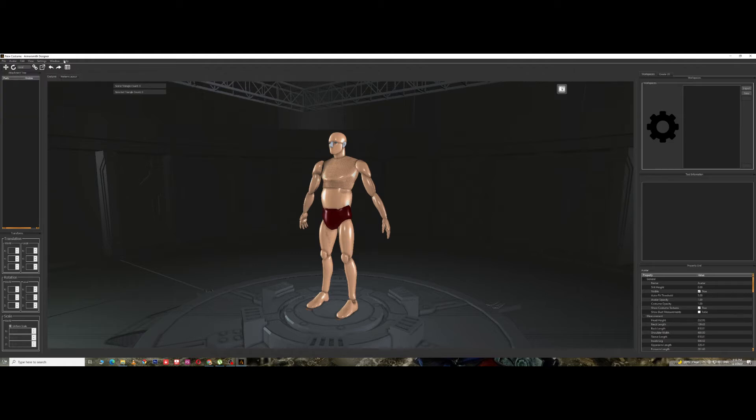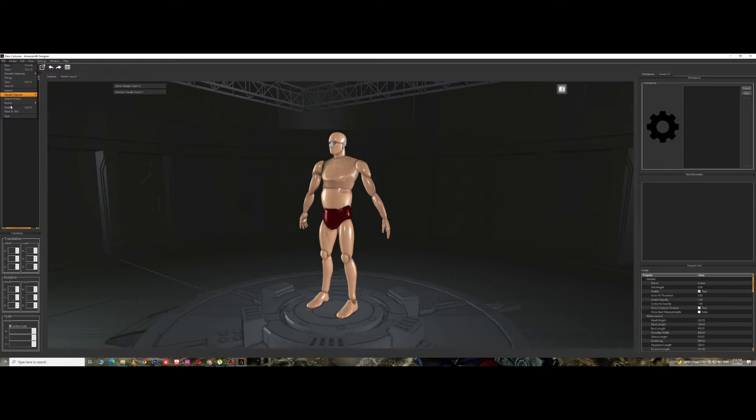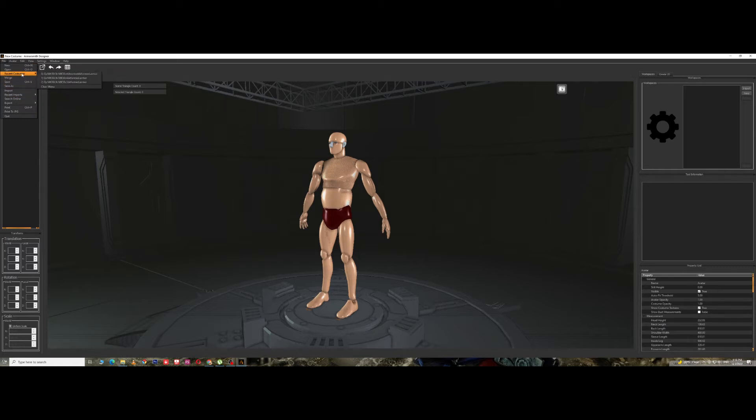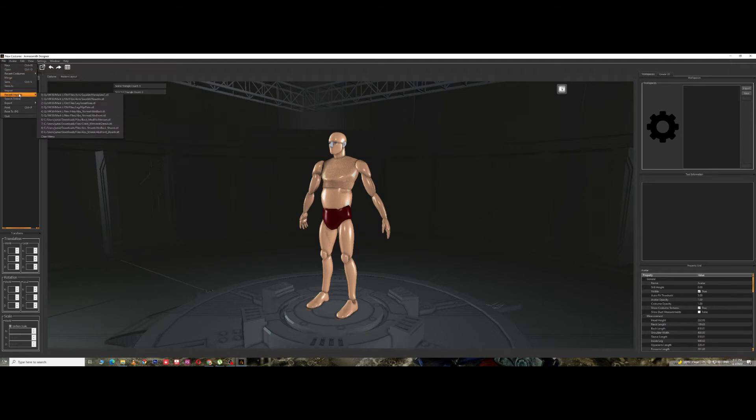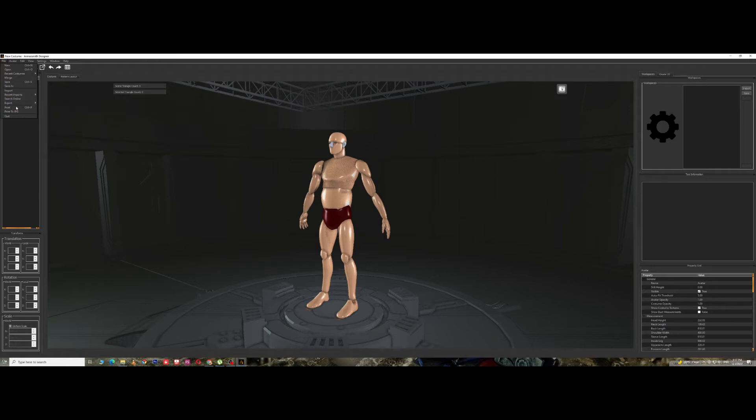Let's go with the basic menu over here. This is the standard settings which is found in most of the software. You've got New, Open, Recent Costumes, the ones which you recently worked on, Merge, Save, Save As, Import, Recent Imports. These are all the standard ones.